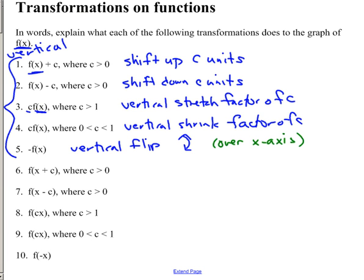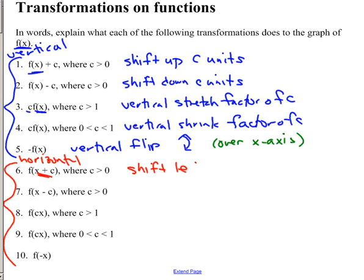The horizontal transformations happen inside the parent function, and these are all backwards. Because you are doing something to x before you put it into the function. To get the same y as before, if I'm adding 3 to x, the y will happen 3 units before. So if I add c inside, you would think you would go to the right, but instead you're going to shift left c units. Similarly, subtracting c inside is going to shift to the right c units.